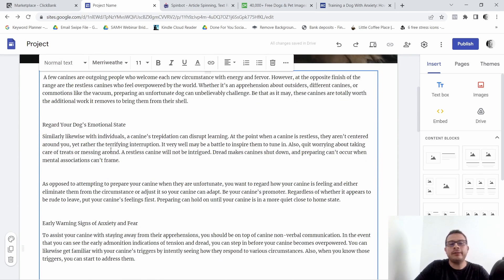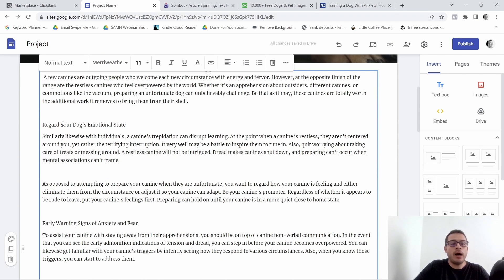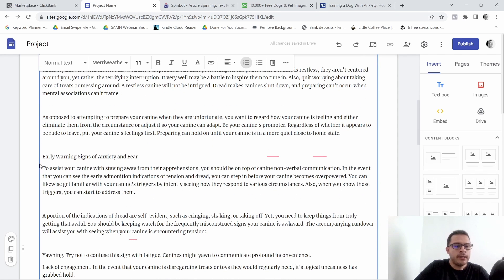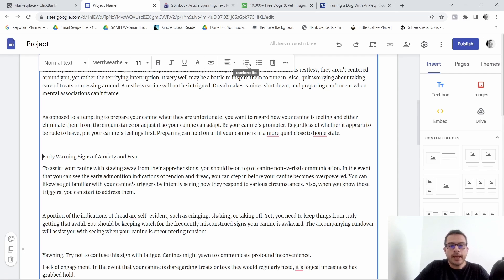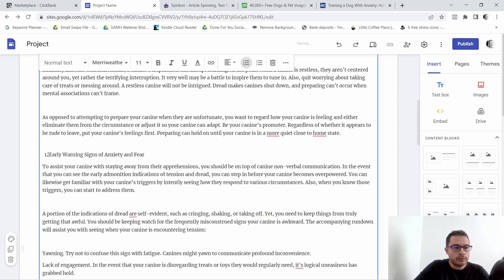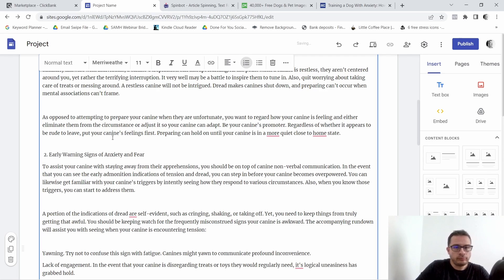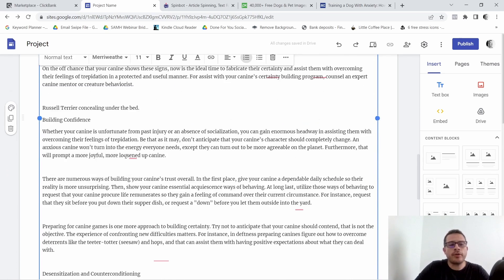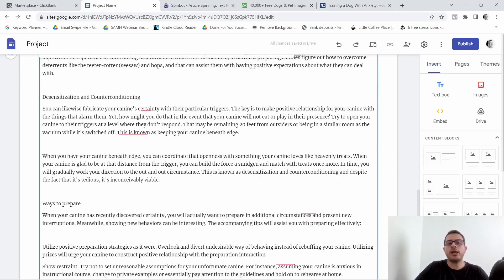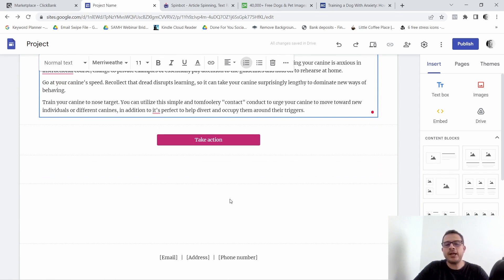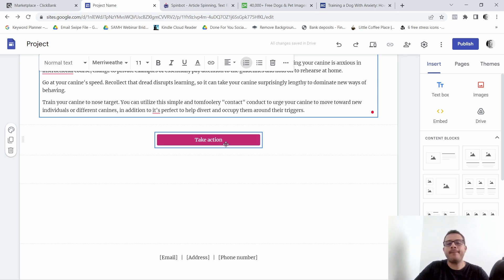Of course we can make this better. If it's 'Nine Ways to Train Your Fearful Dog,' then you would have each way listed out. You'd want to number them — so this would be number one, then number two, and so on and so forth. You would obviously want to change each one of them.